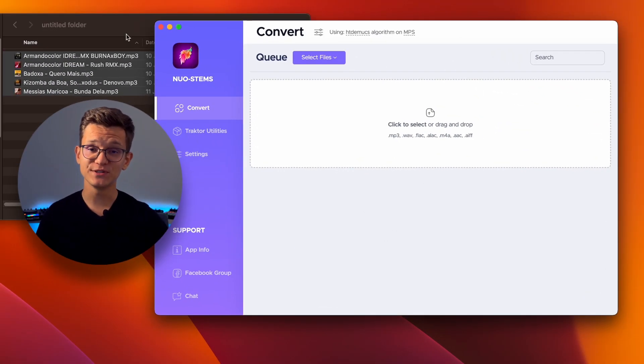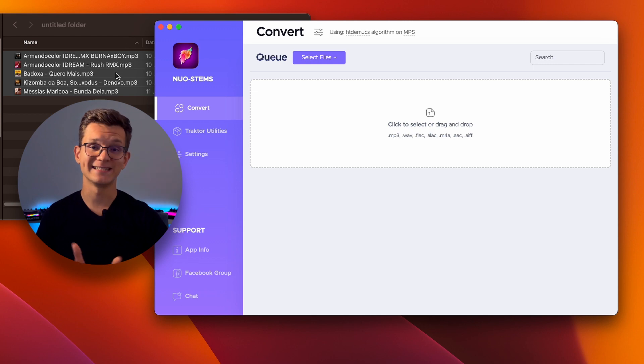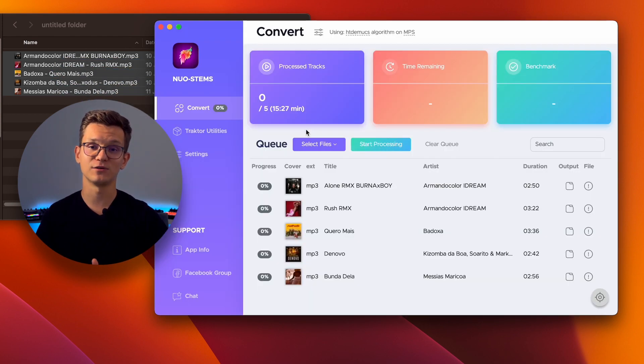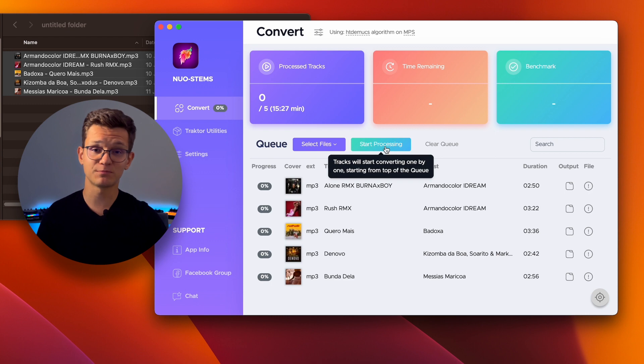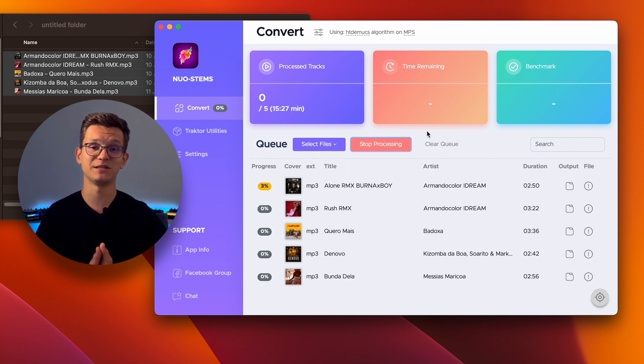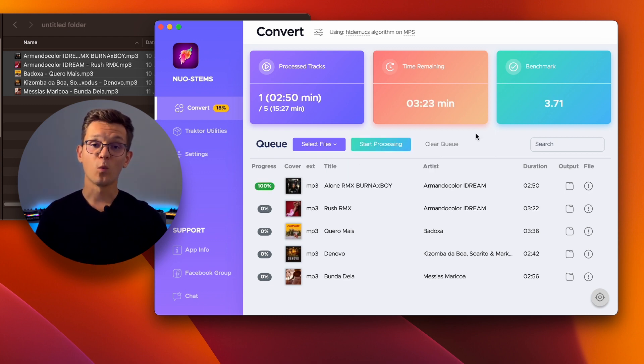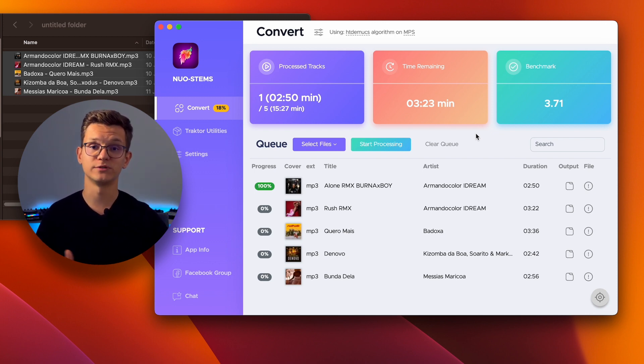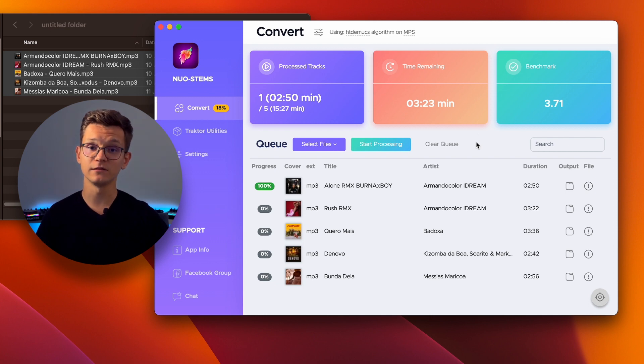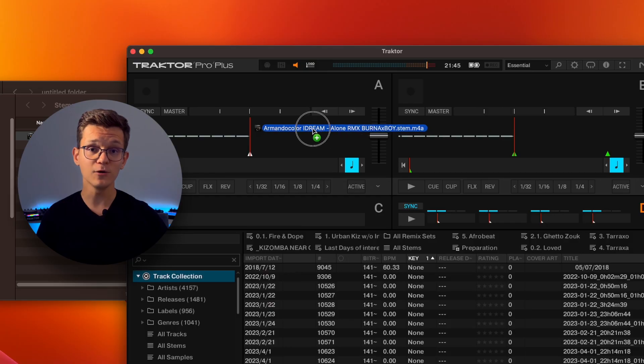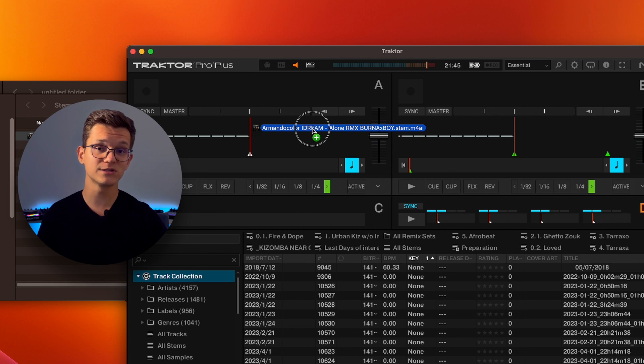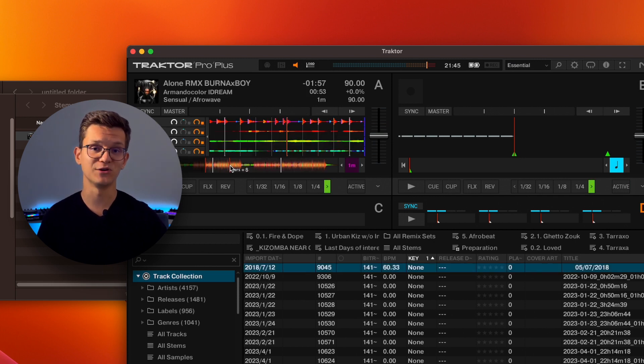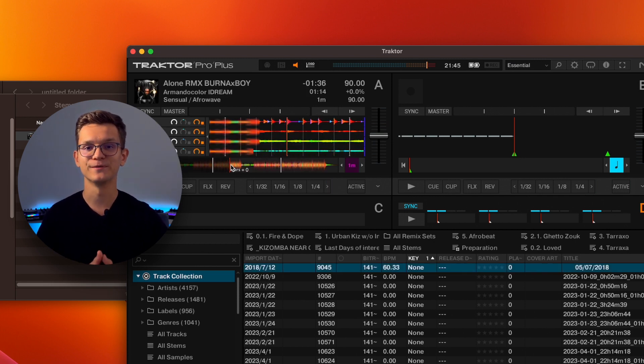To start using Noastamps, the easiest way is to just drag and drop your tracks onto the queue. Then, just press the Start Processing button and see your tracks being converted to stems. Once done, you will see the stem.m4a file in the output directory. To make it easier, you can click the little folder icon next to the track here. Now, just import the stem file into Tractor, and you're ready to go!